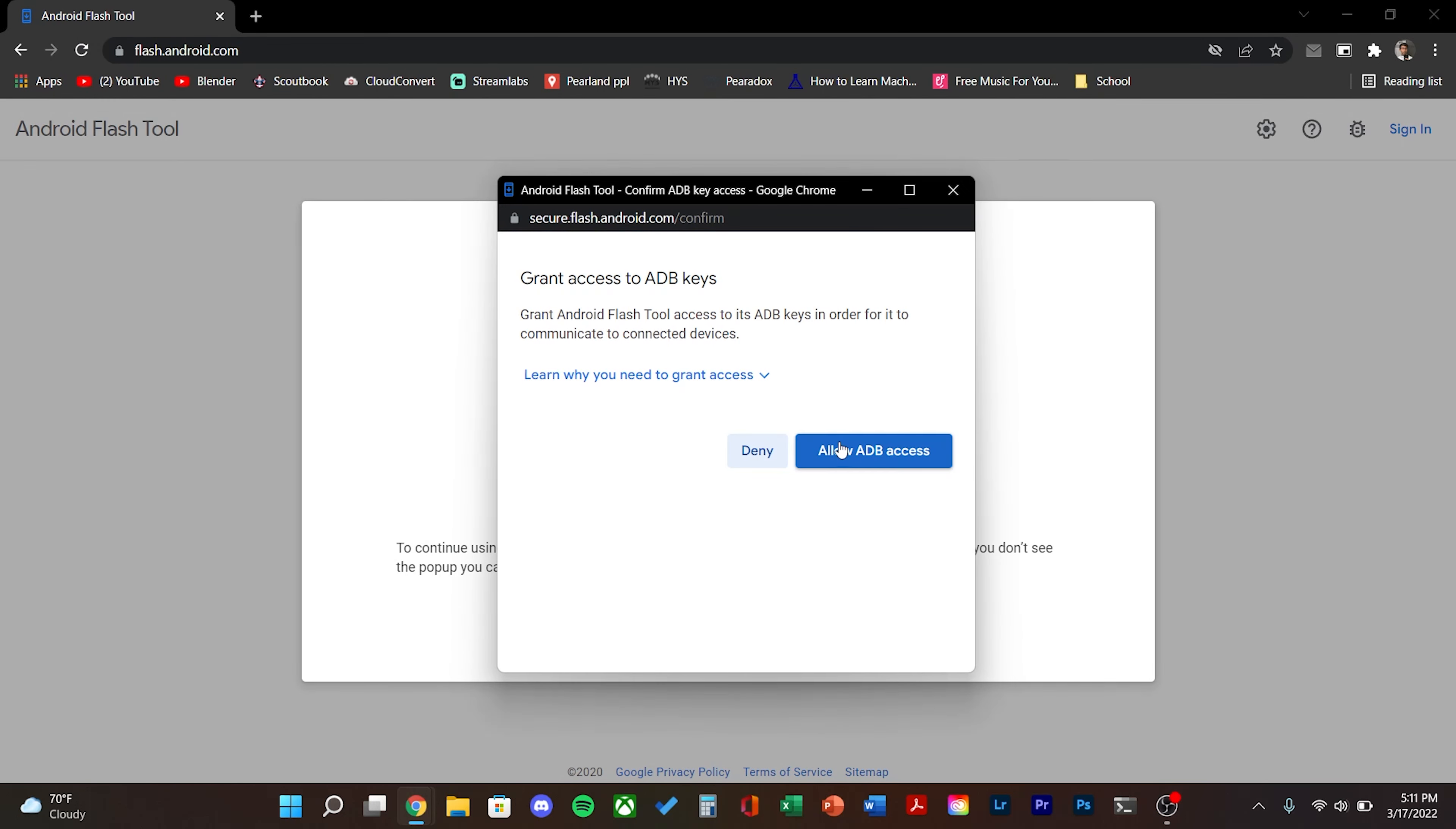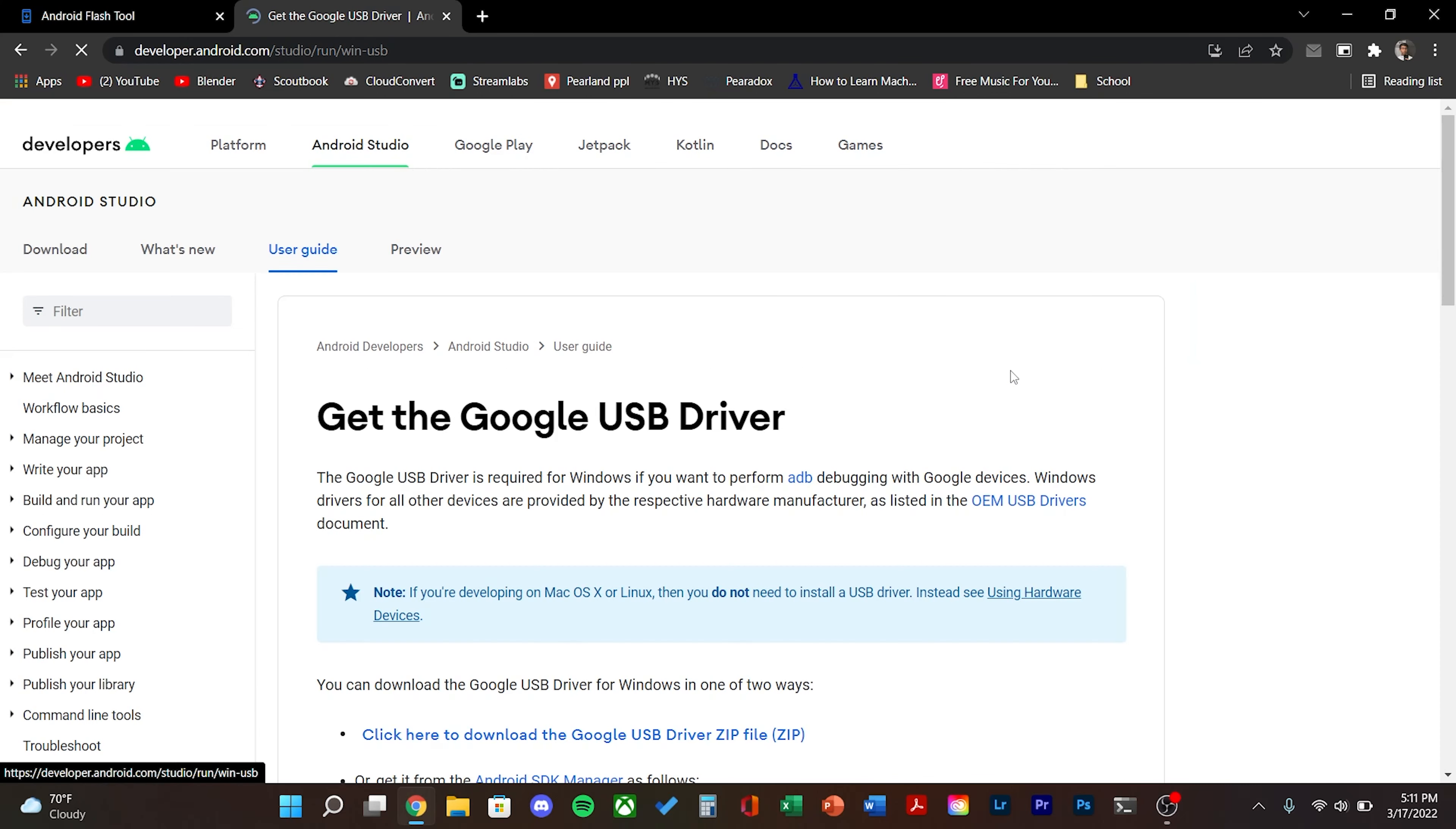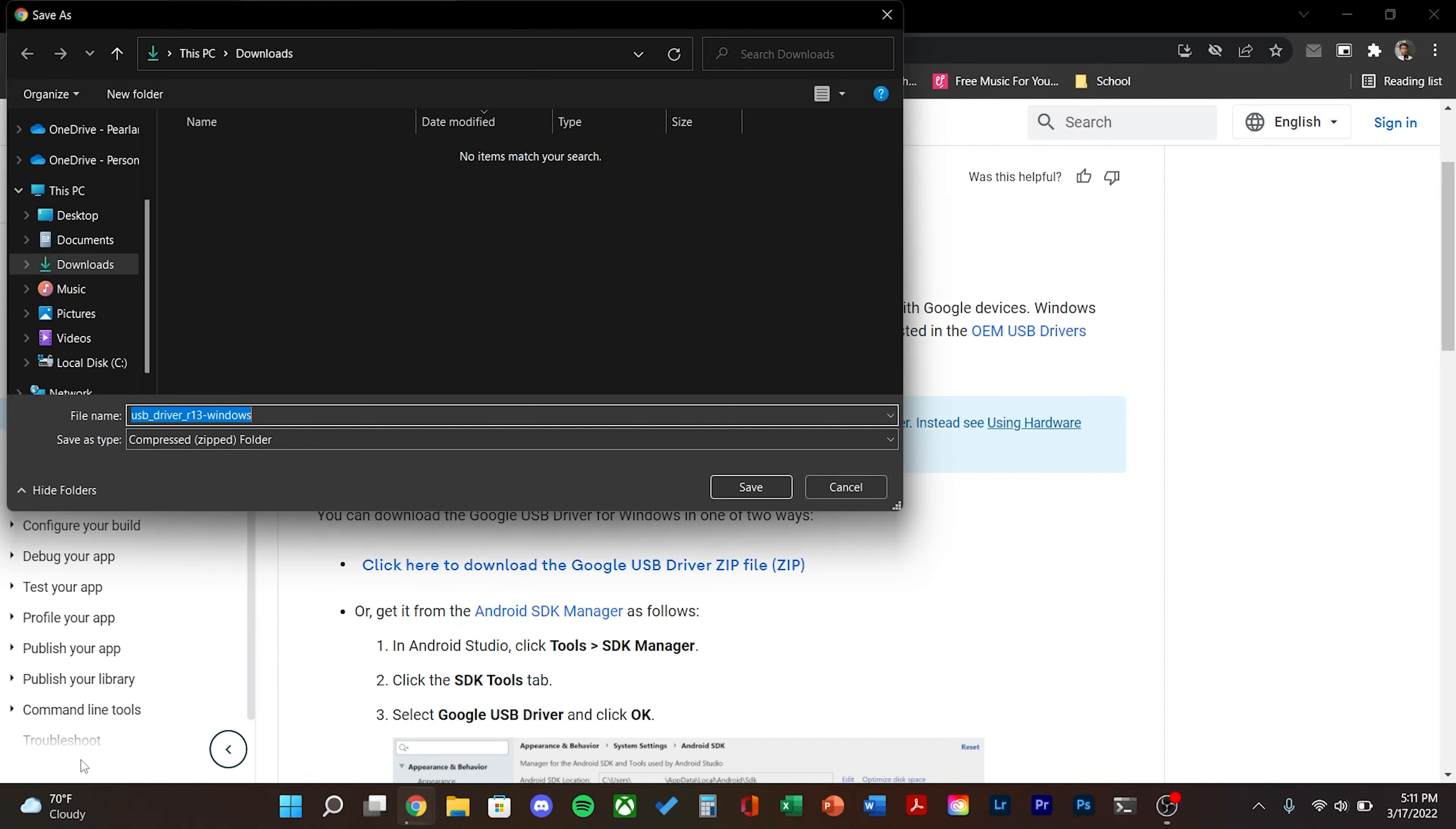First step will be to prepare the PC. Head over to flash.android.com and from here click allow ADB access. Then click troubleshooting tips and make sure that your Android USB driver is installed. From here click install the Google USB driver. As of right now only Pixel devices have access to this.